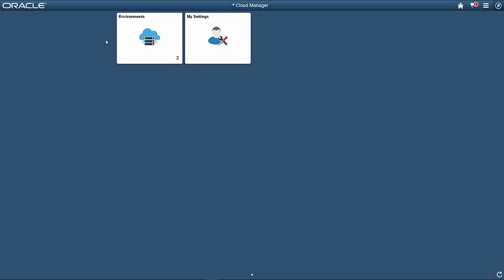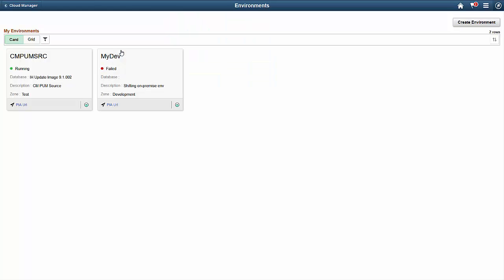As a self-service user, the first thing you'll see is the My Environments dashboard. You'll only see the environments that you have permission to manage. Here, using cards, you have one place where you can quickly check on all of your environments without admin support. You can start, stop, and even delete your PeopleSoft environments with a single click.